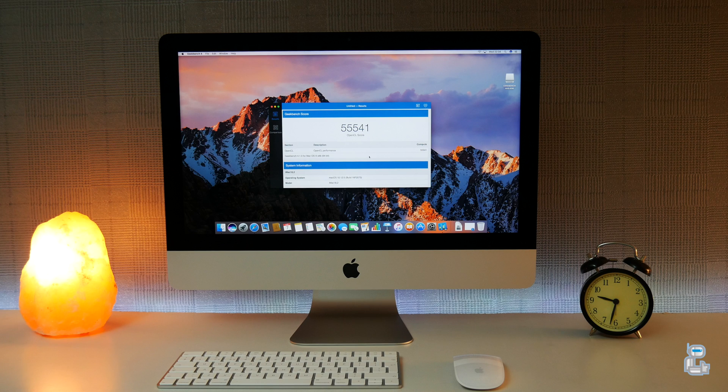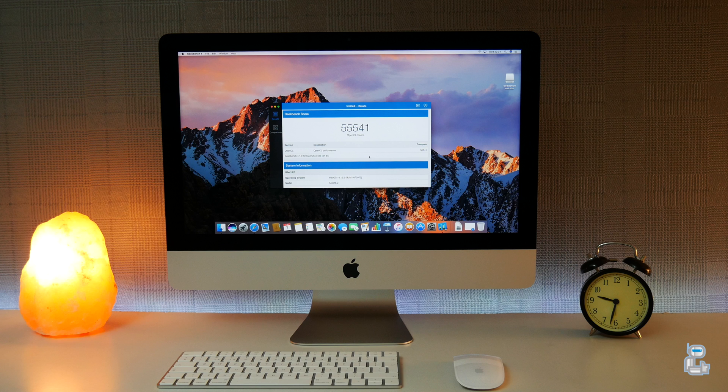Once again using Geekbench 4, I tested the OpenCL performance of this iMac and got a score of 55,541. The final test using Geekbench 4 was to test Metal, and with this I got a score of 33,253.